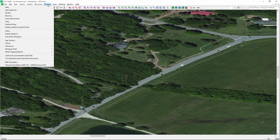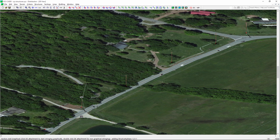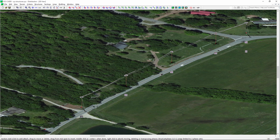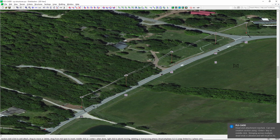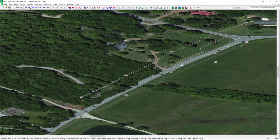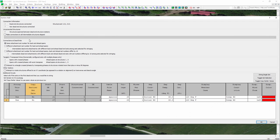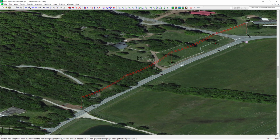Now I'm going to quickly string some wire using Sections > Add Graphical. We have another video that explains how to do the 3D stringing with 'Add Graphical,' so feel free to look at that for more in-depth help. I'm going to string a Sparrow conductor on this 25 kV line, displaying it at 120 degrees Fahrenheit operating condition. You can see that our wires are now added.